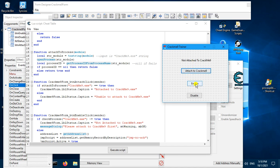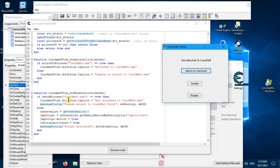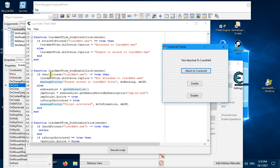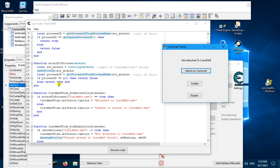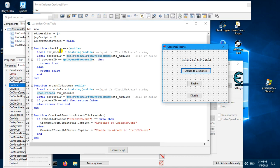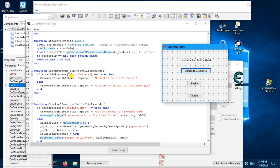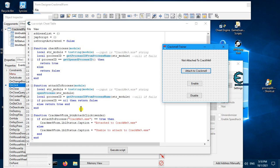Once it's attached, you can click Enable. When you click Enable it will also go through the checking process — it checks whether Create Me 9 is attached by using this check process function. This function receives the name of Create Me 9, converts it to a string, tries to get the process ID from that string, and checks whether you managed to get it.